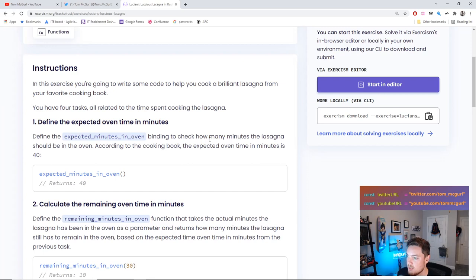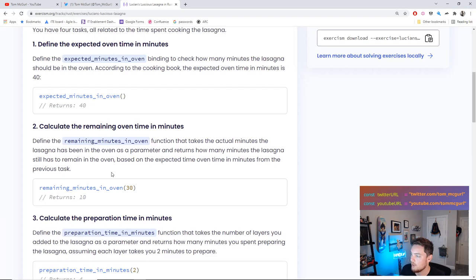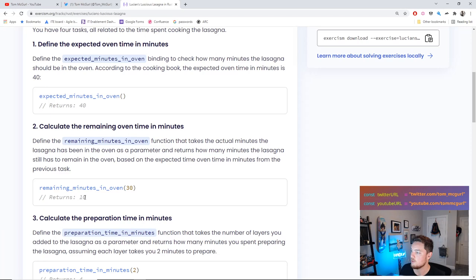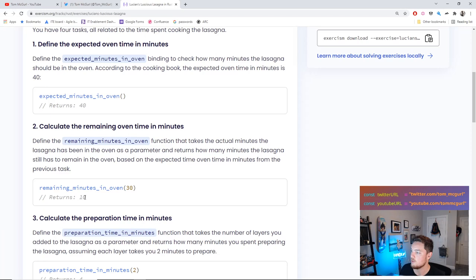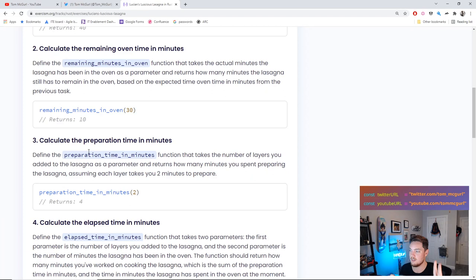In this exercise we write code to help cook a lasagna from a cookbook. We have four tasks all related to cooking time. First: define expected oven time in minutes — a binding that returns 40. Second: calculate remaining oven time, taking actual minutes in oven as a parameter and returning how many minutes remain. Third: calculate preparation time in minutes — each layer takes two minutes to prepare.